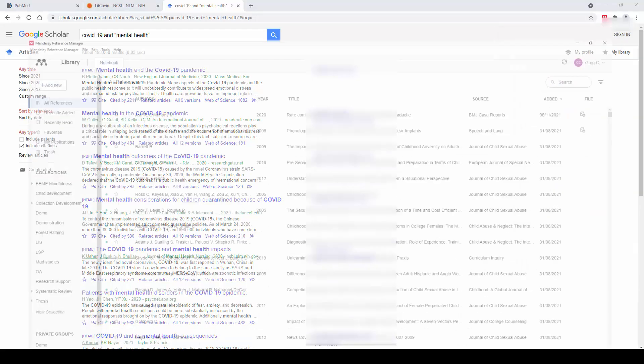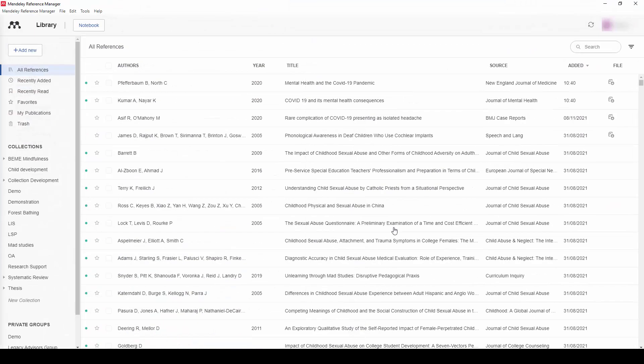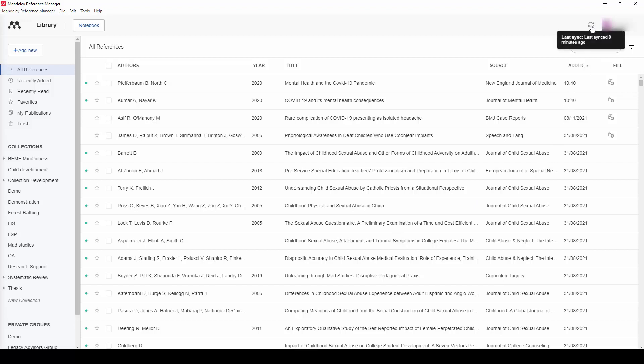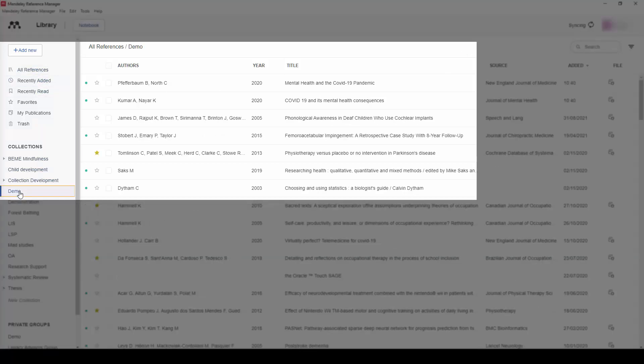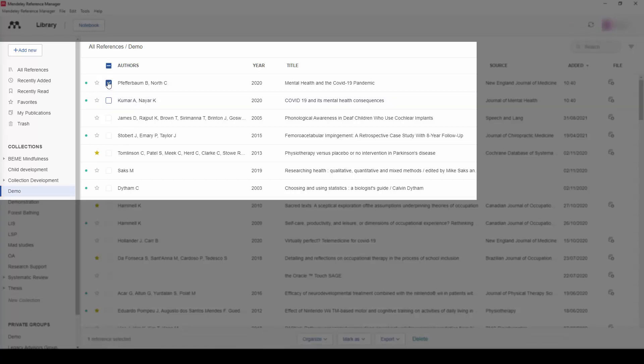I've closed that down now and when I go back into my Mendeley desktop software version, you can see the most recently imported titles are appearing at the top of my page. If they aren't, pressing the sync button will pull those through for you. They've been sent to my all references area, but it's also in my demo folder as that is where I selected to add those to the collection when using the web importer.